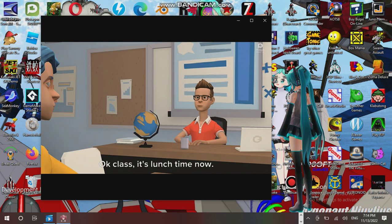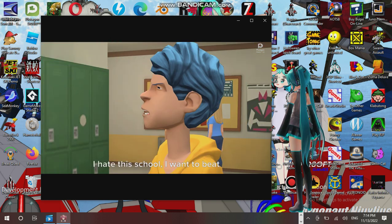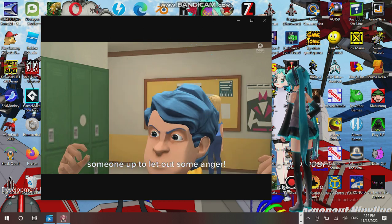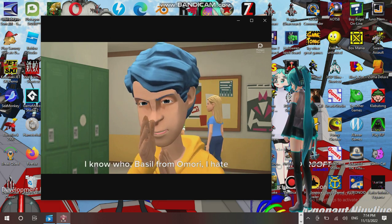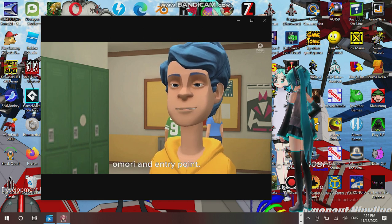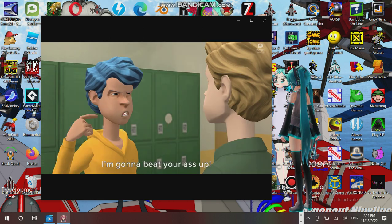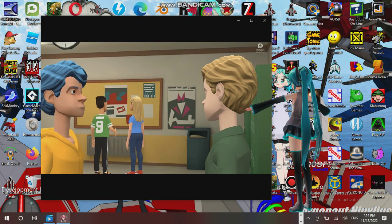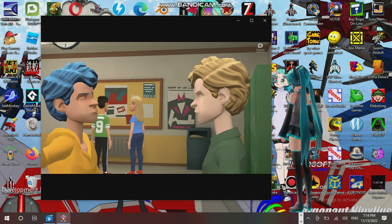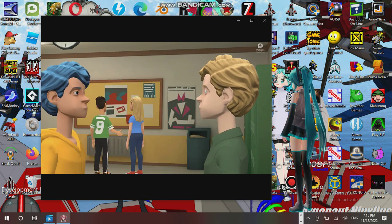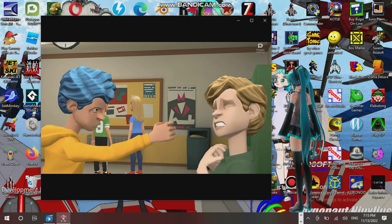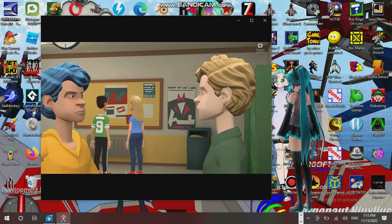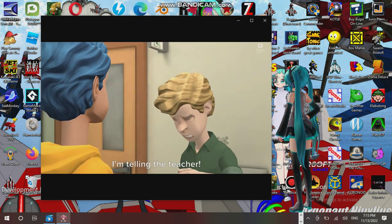Okay class, it's lunch time now. GRRRR. Fuck. I hate this school. I want to beat someone up to let out some anger. Beat up someone? Hmm, this is a good idea. Oh, Basil from Omori. I hate that shithead anyways. Cause fuck Omori and Entry Point. Hey Basil. What? I'm gonna beat your ass up. I'm telling the teacher.